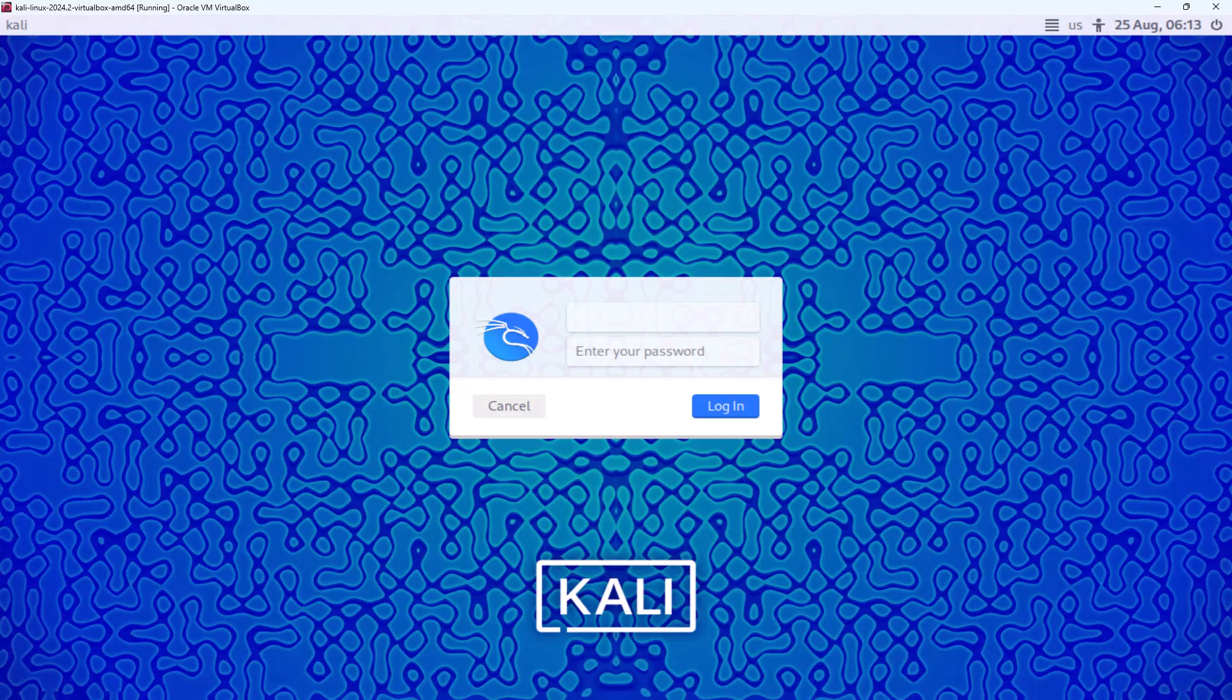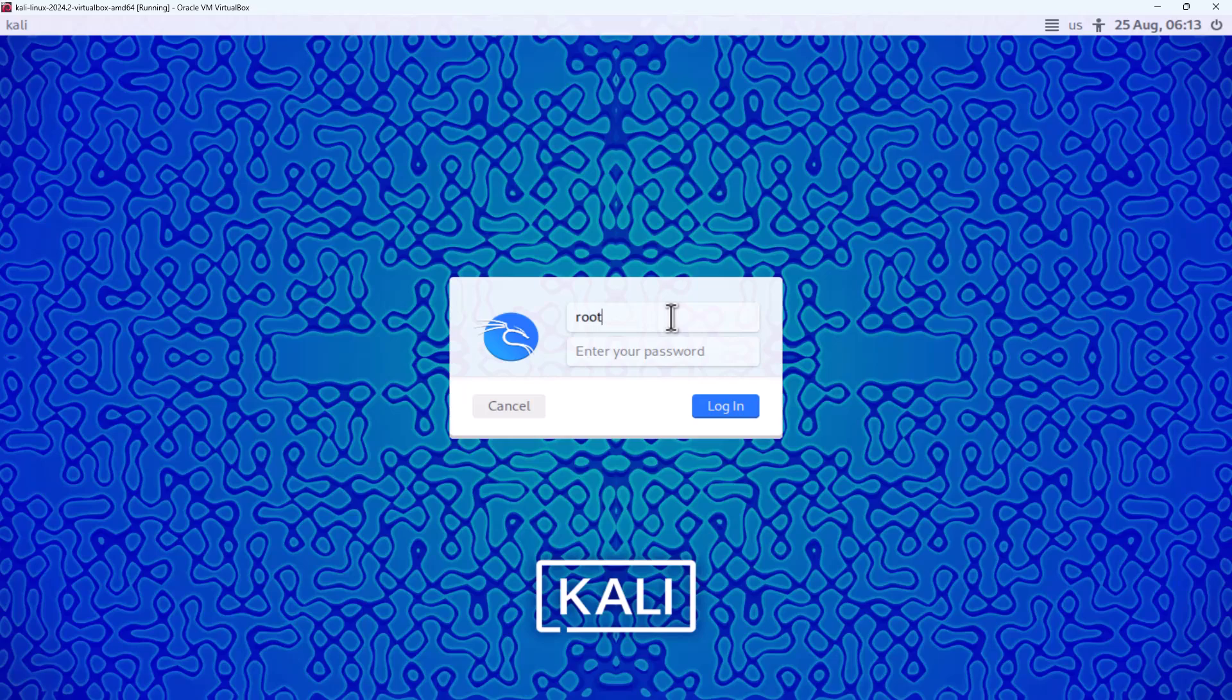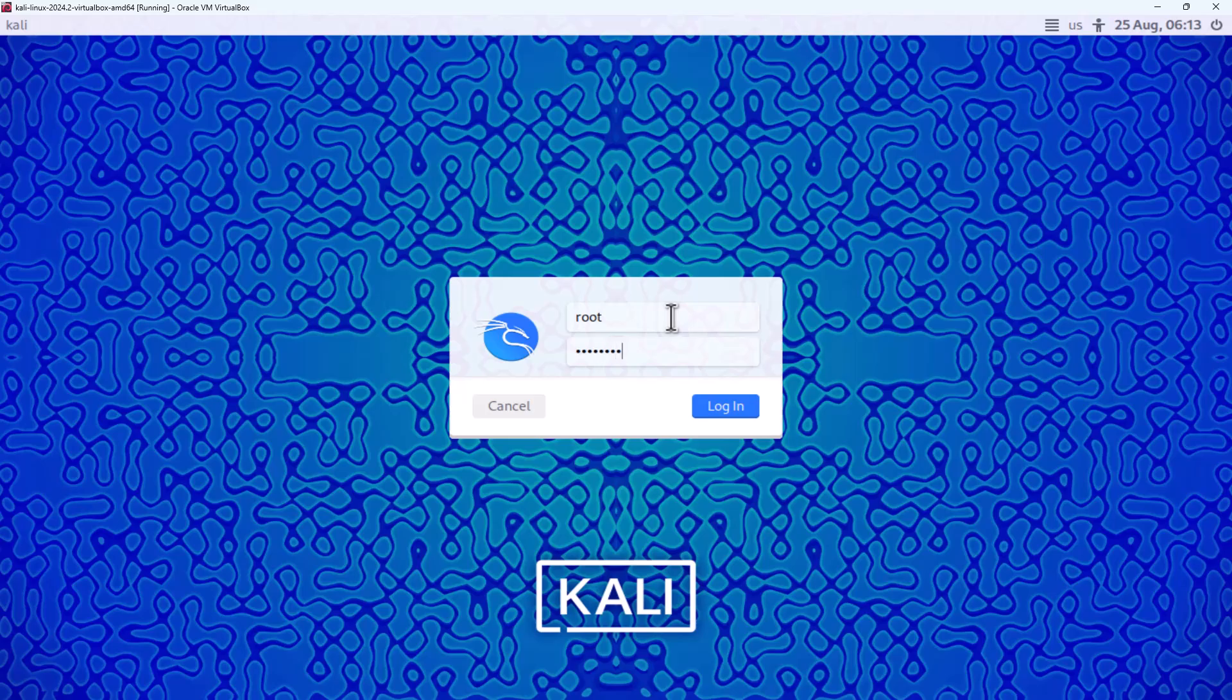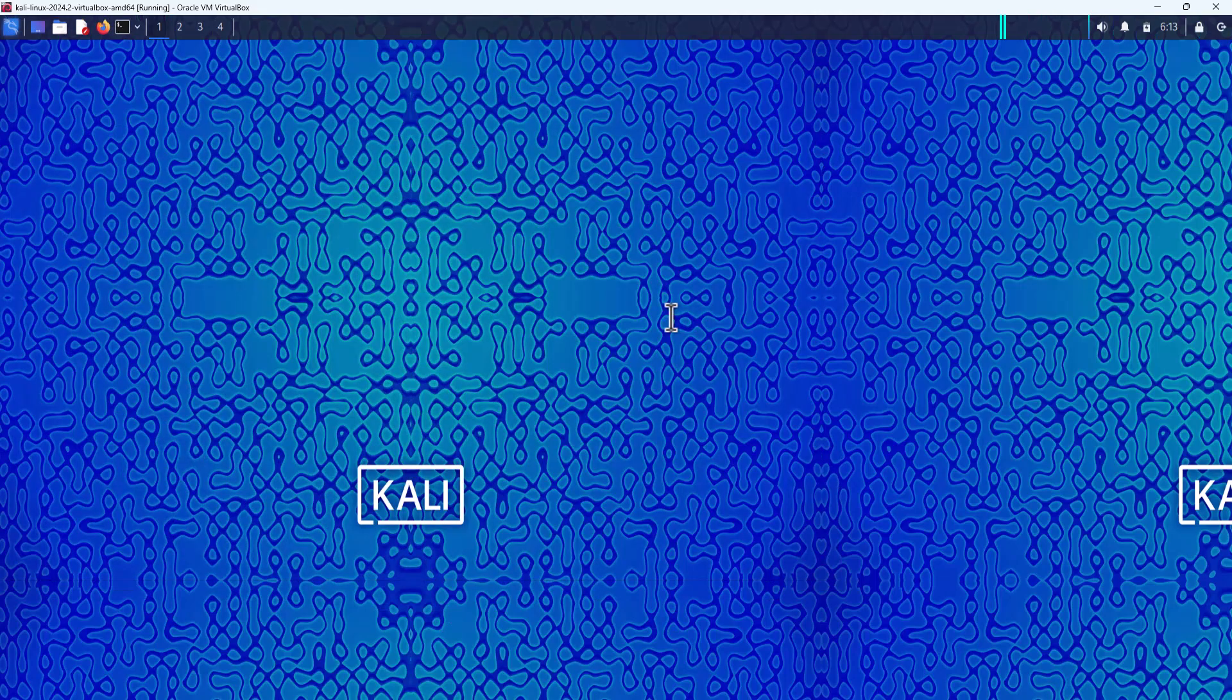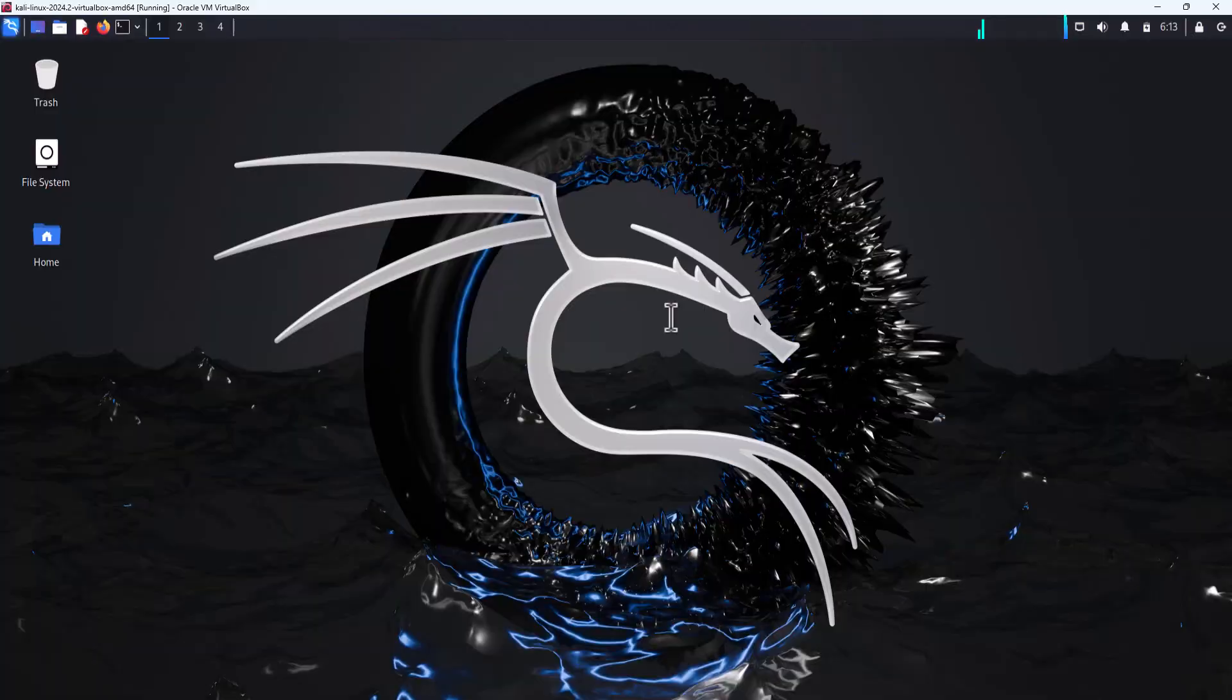After the system reboots, you can login as root using the new password you set in the script. Perfect. Our root password reset script is working fine.